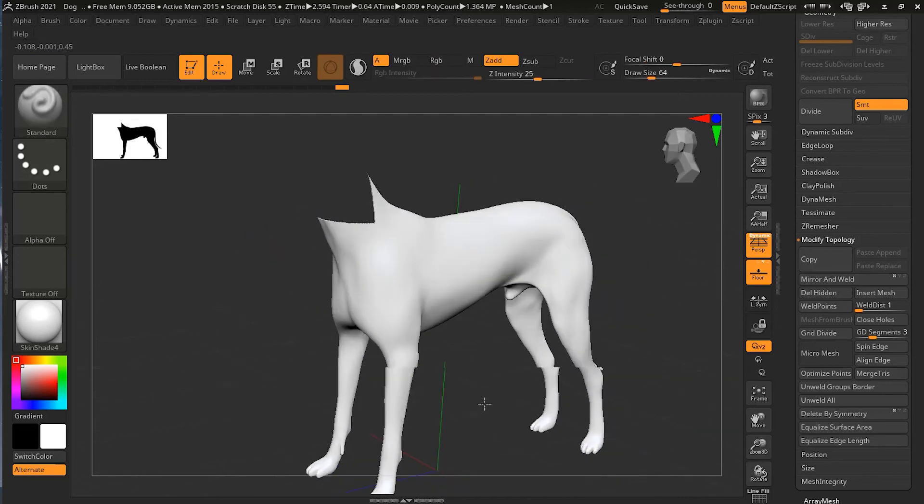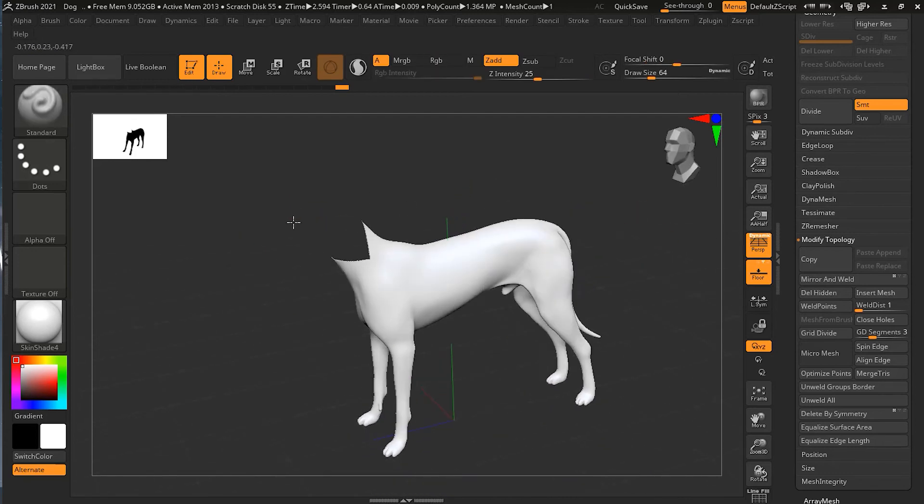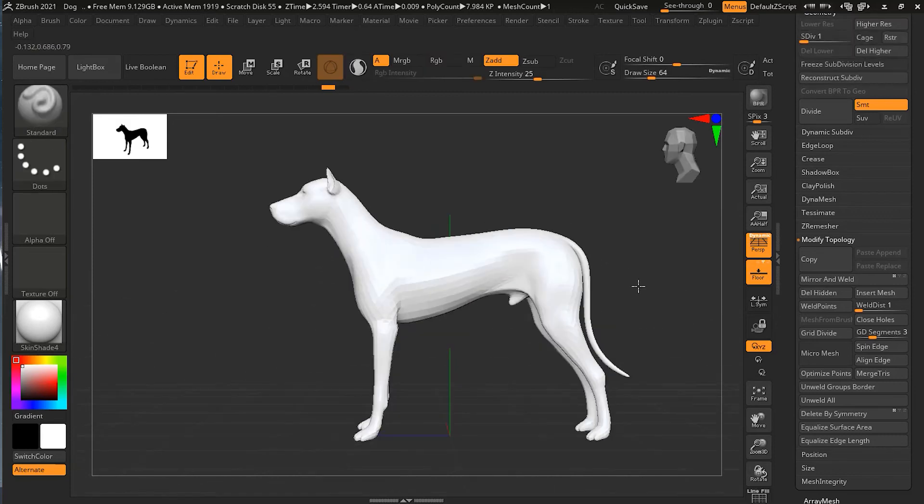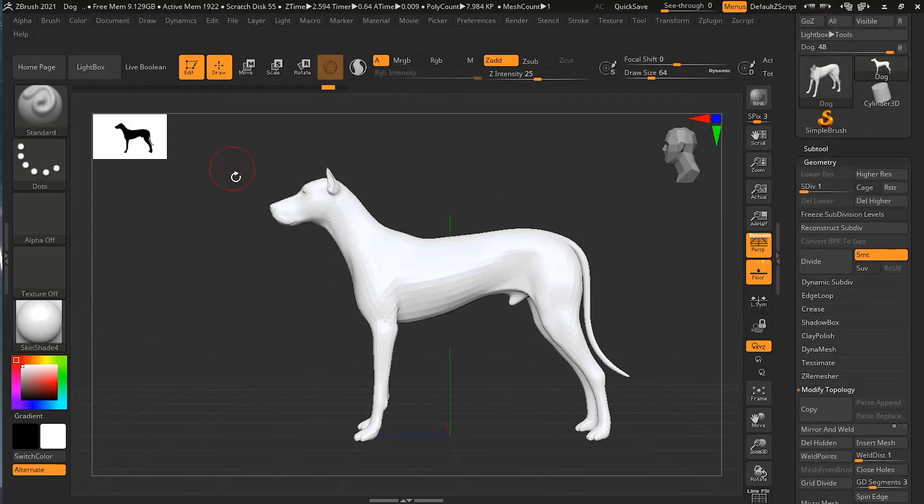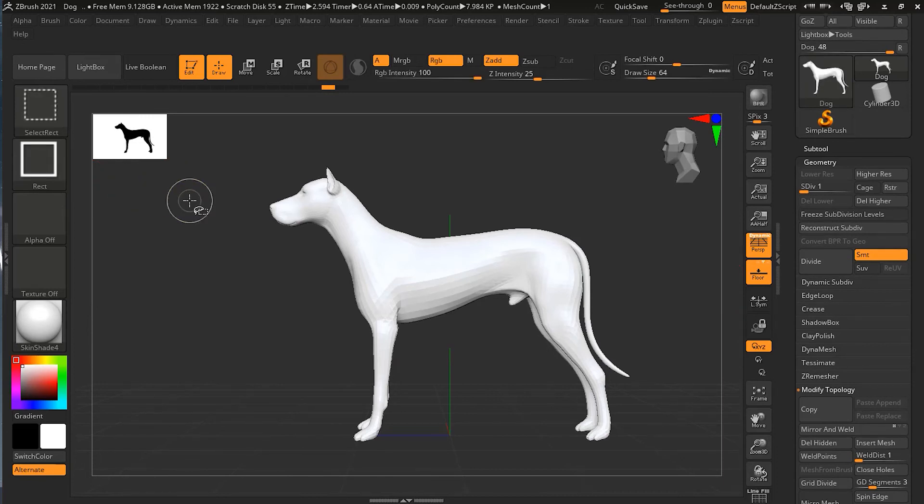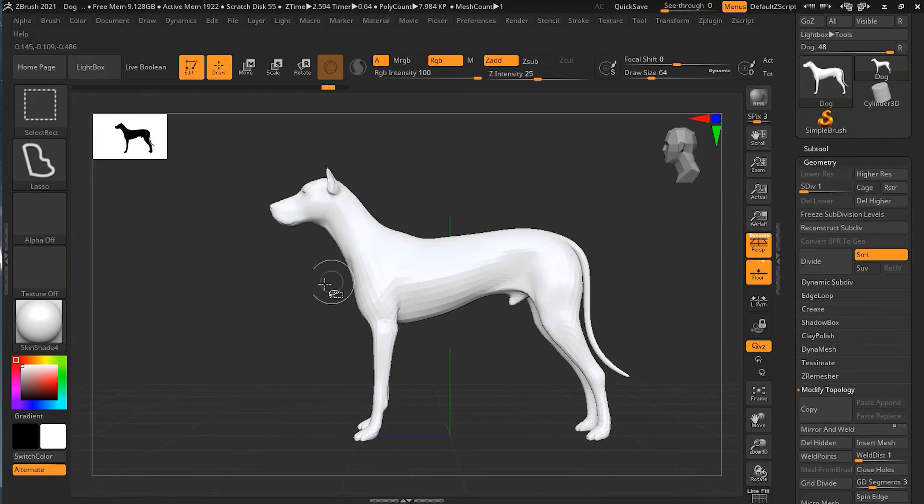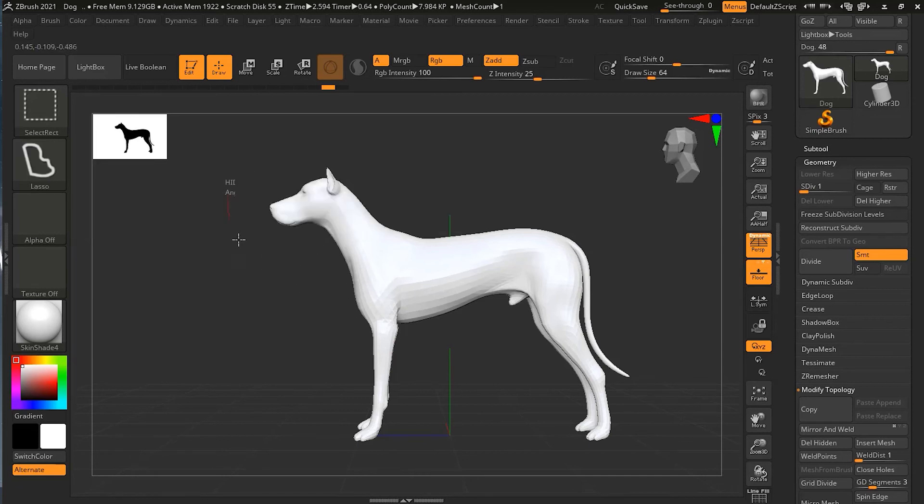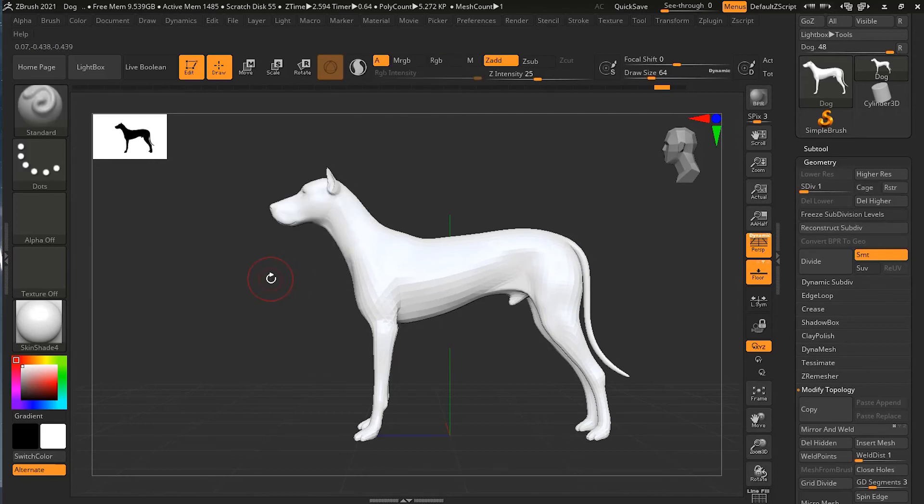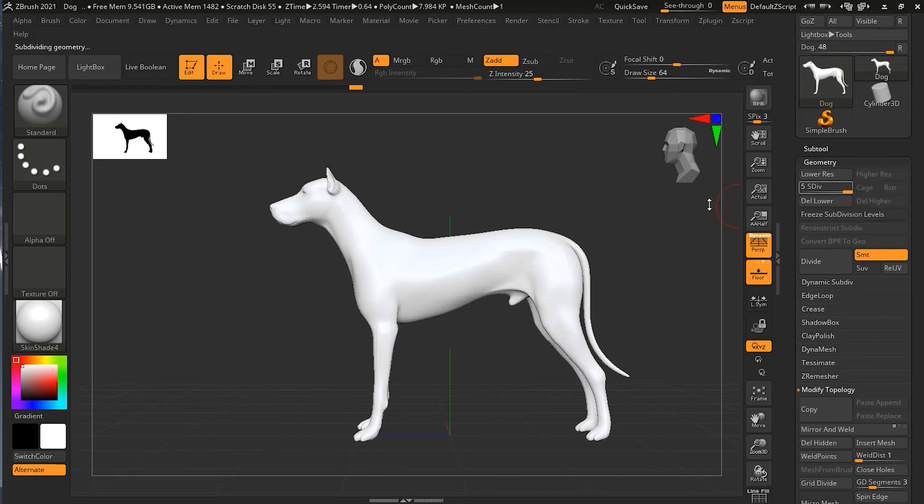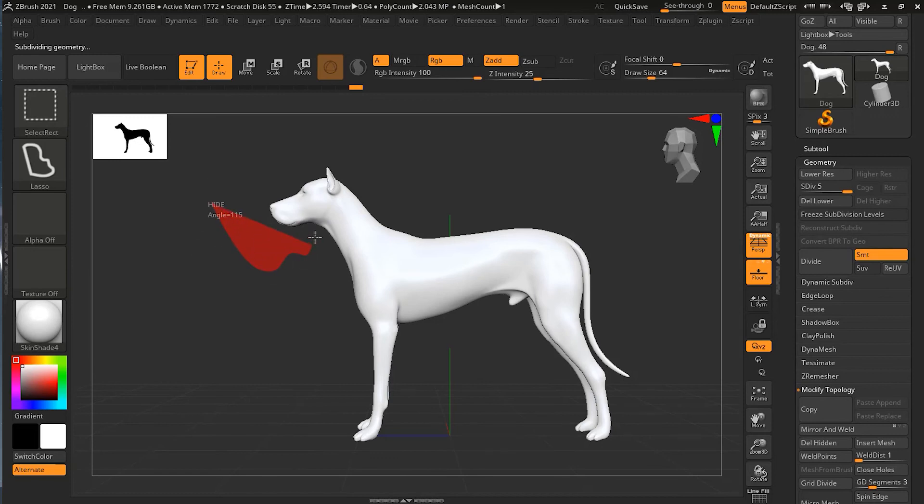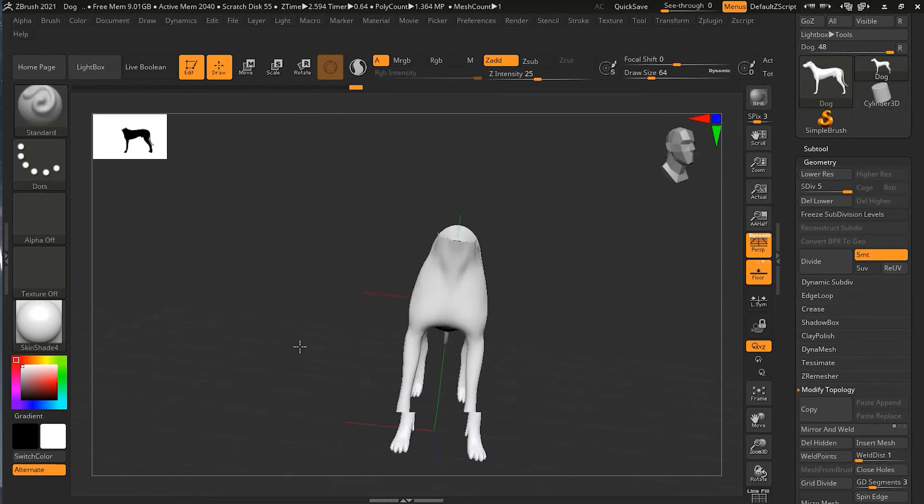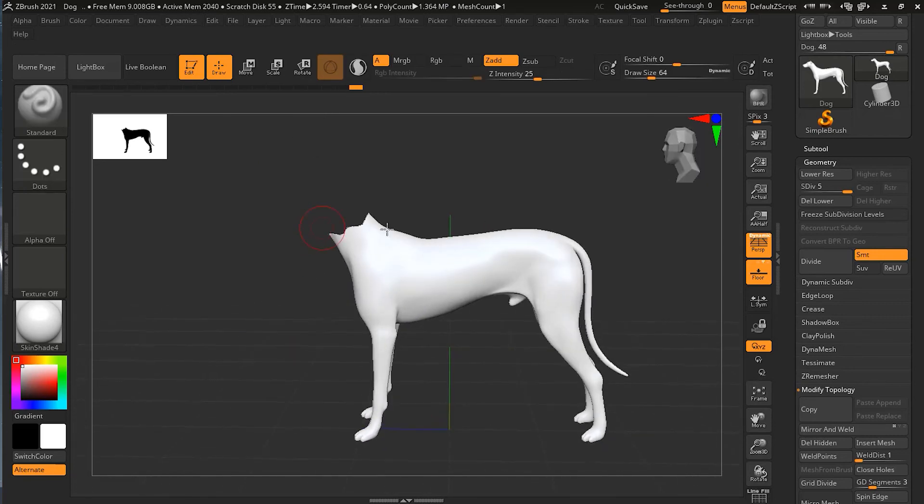For example, if I'm on lower subdivision level and I use Ctrl+Shift+Alt with the lasso tool, you can see it's not smooth, it doesn't look that good. But if I press D a couple of times to go to my higher subdivision level and press Ctrl+Shift+Alt and draw something like this, you can see a very nice smooth wavy selection.